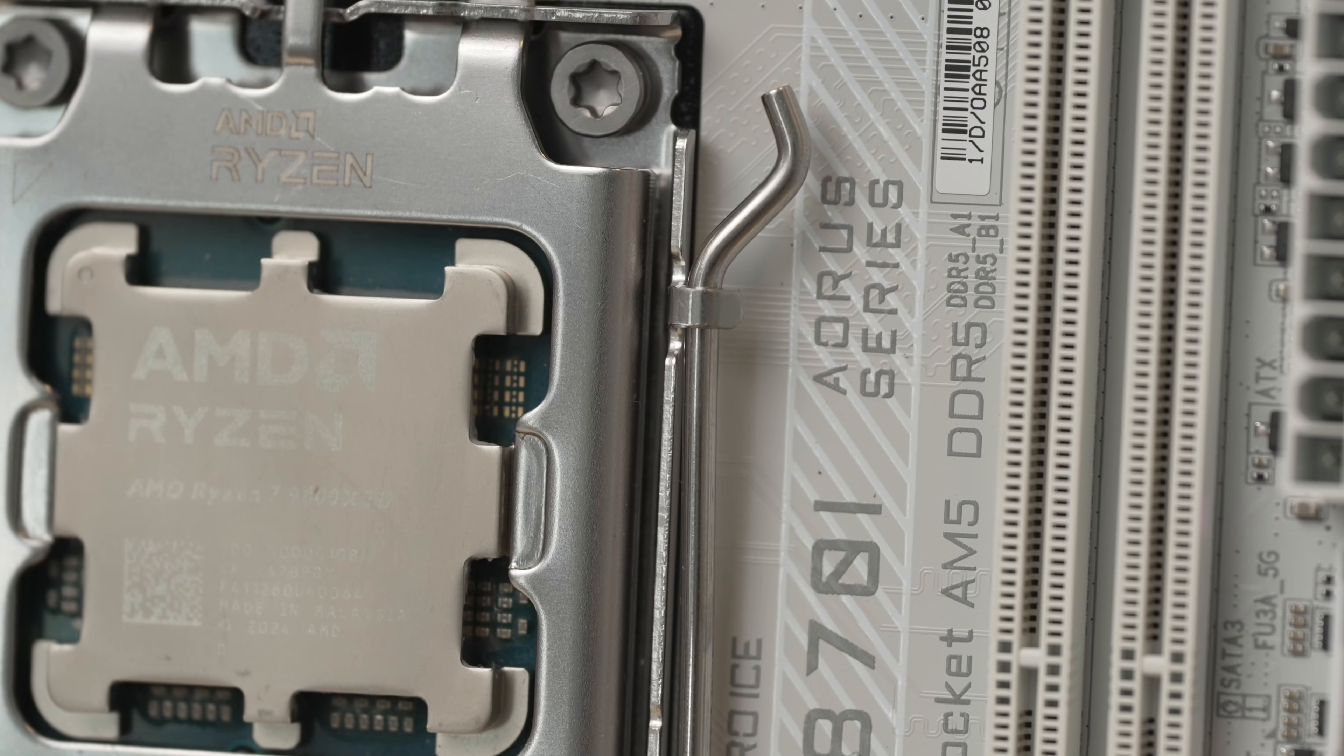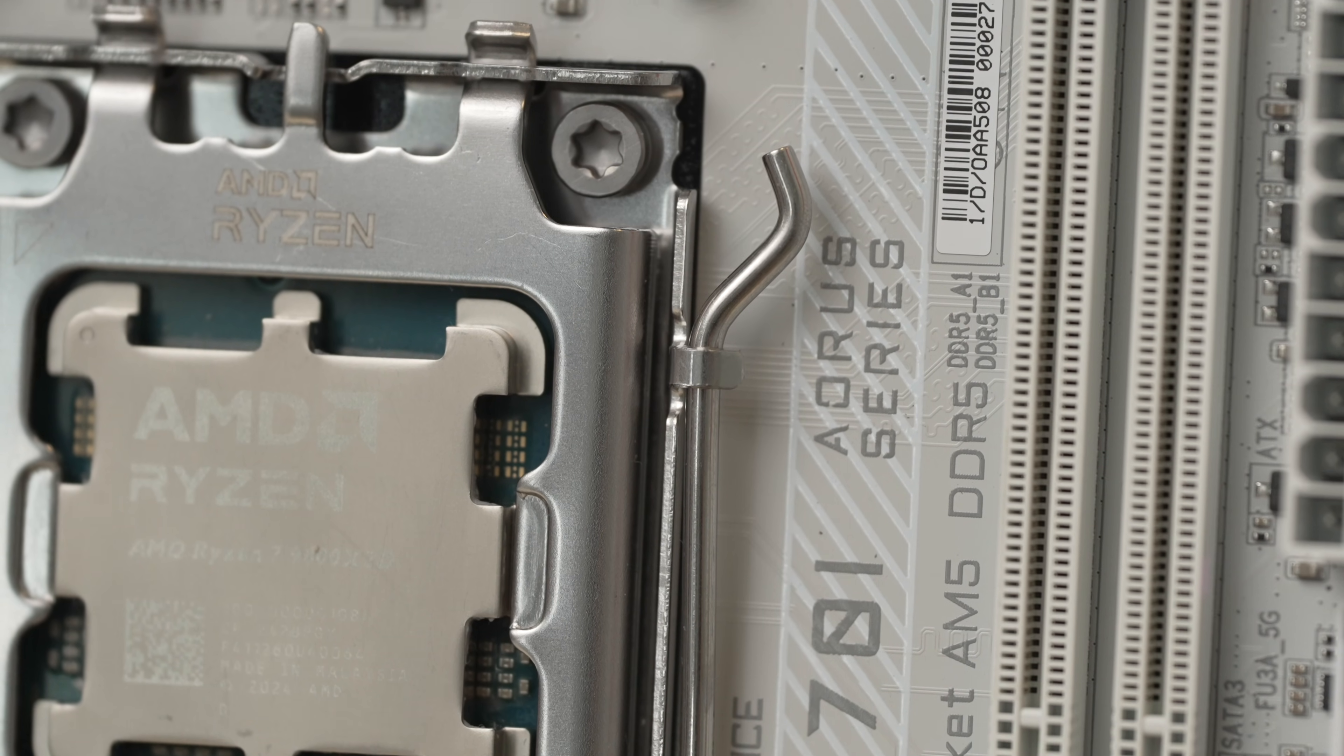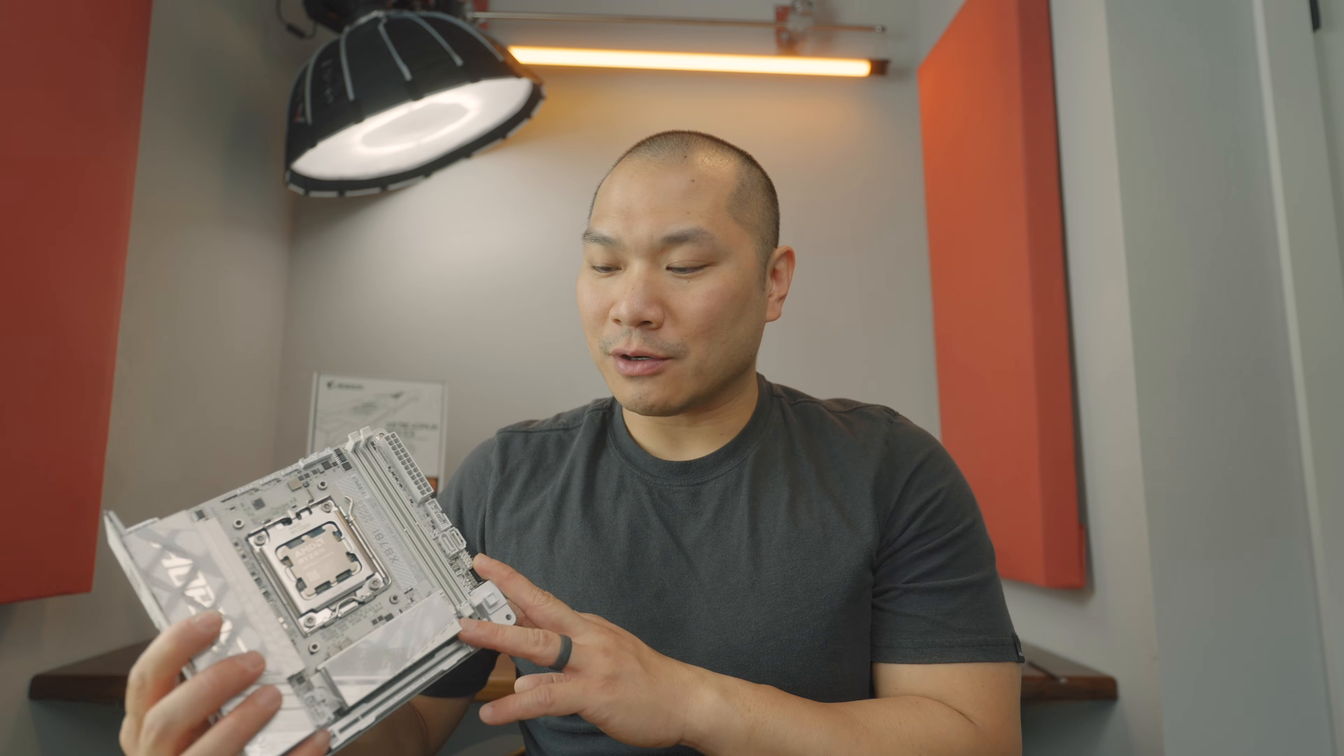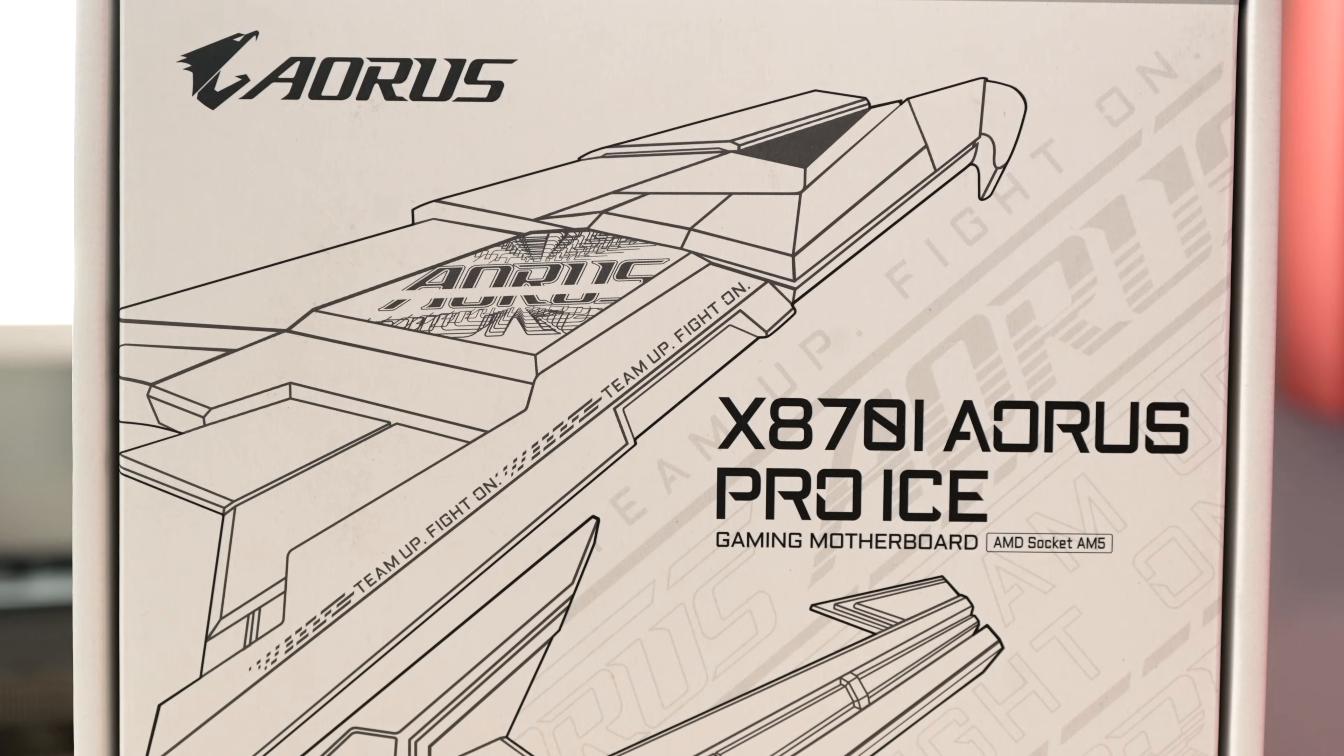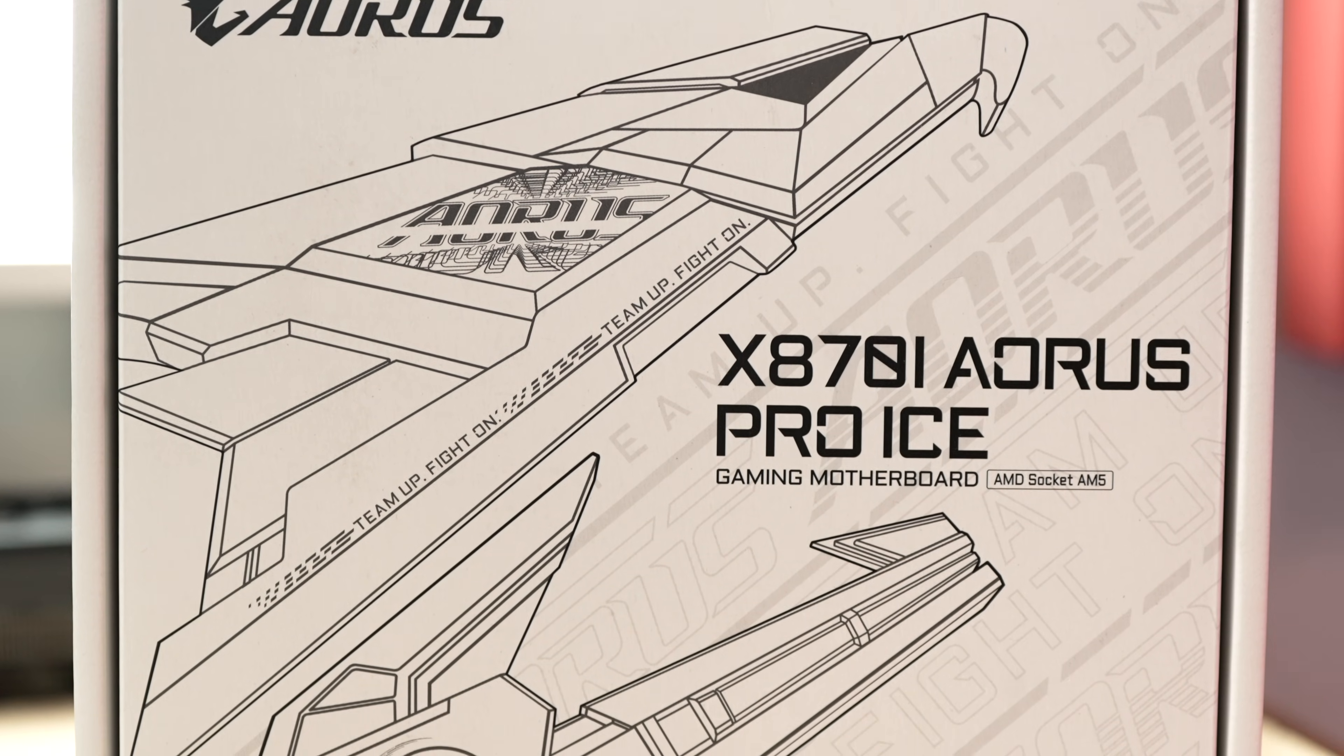When it released, I took a look at ASUS Strix X870 and the Aorus Ice is the other one. A big thanks to Gigabyte for sending by their X870i for review. This is one that I have been wanting to review.